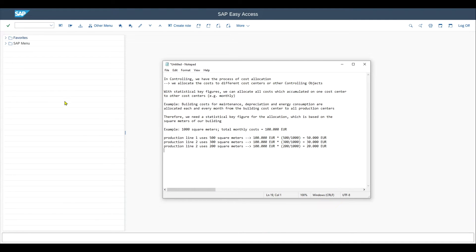Today, we will take a look at how to create statistical key figures in SAP. So first of all,